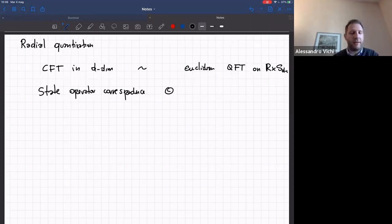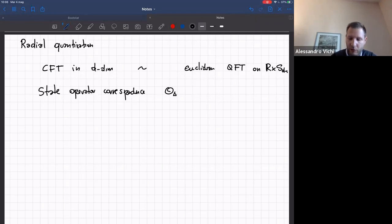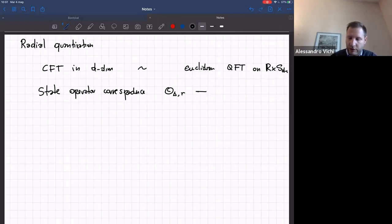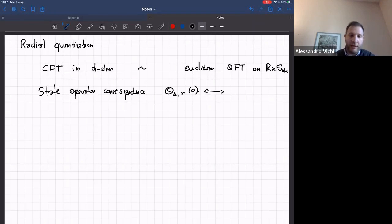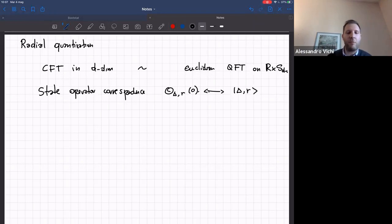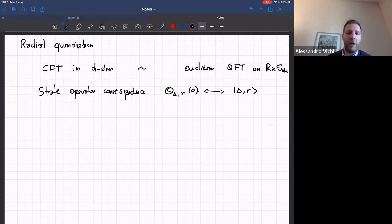I will only talk about primary operators, at the bottom of each irreducible representation, labeled by the scaling dimension and the representation of the rotation group SO(d). Each such operator, when inserted at zero, creates a primary state on the surrounding sphere with the same quantum numbers — a state with label delta, r. If you place the operator at some other value x instead of zero, it will still create a state on the surrounding sphere, but it will be a superposition of primaries and descendants in the same irreducible representation.